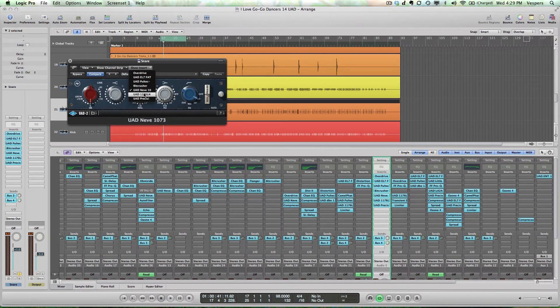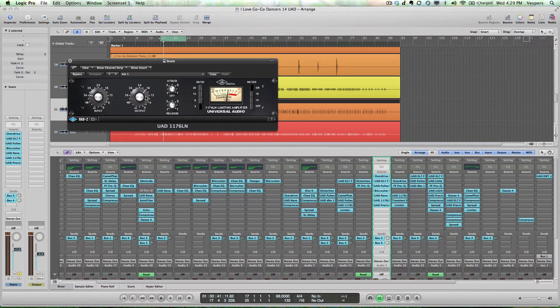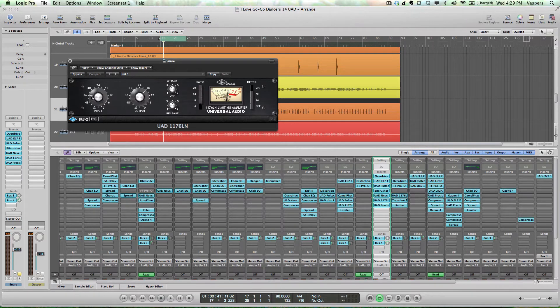After the Neve we're using an 1176 compressor. This is one of my favorites to use on drums because it's a very fast and aggressive compressor. It has a fixed threshold, so I'm using the input gain to push up against that threshold and control how much compression is happening.